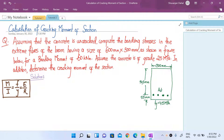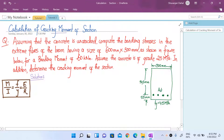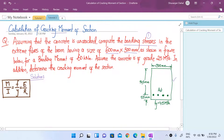This is our second tutorial on this design of reinforced concrete structures course. Today we will look at a numerical regarding calculation of cracking moment of a given section. We have a reinforced concrete beam section given in the figure, and assuming that the concrete is uncracked, we are asked to compute the bending stresses in the extreme fibers of the beam, which has a size of 600 mm by 300 mm, for a bending moment of 60 kilonewton meter.